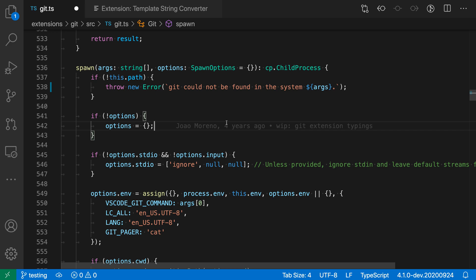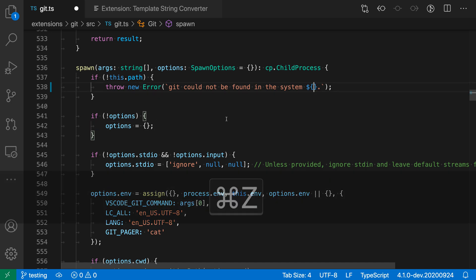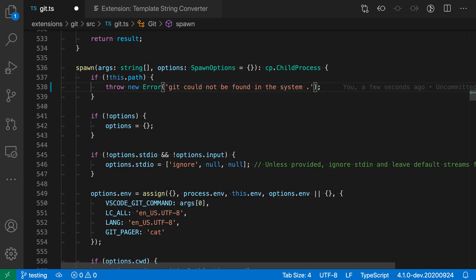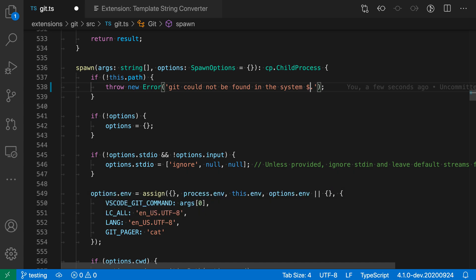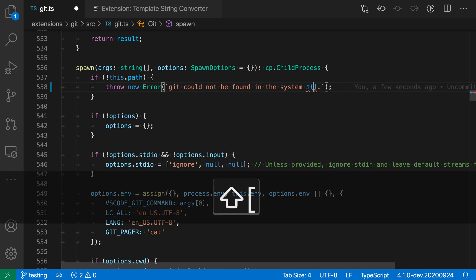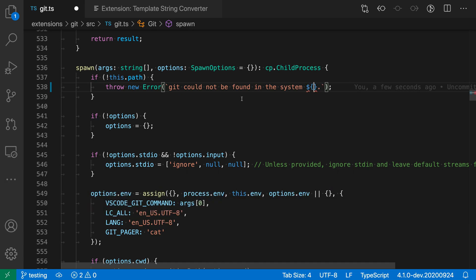Now if this conversion is ever kicking in unexpectedly, it's very simple to undo as well. So let me just go back here. Say we were creating the template string here so I go and type dollar sign and then opening curly brace, but I don't actually want this to be a template string. All I have to do at this point is type undo.